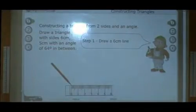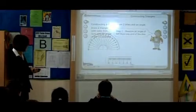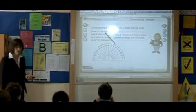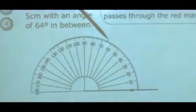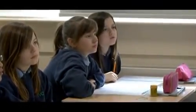Bob is going to construct a triangle from two sides and an angle. So step one, he draws himself a six centimetre line. And then he measures with a protractor. Remember, when we were using the protractors, what do we have to be careful about? Gracie? Making sure that it's on the line and it's accurate.